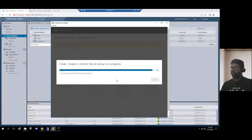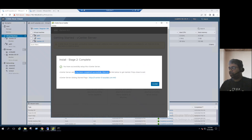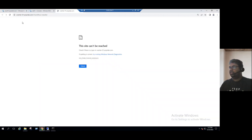Progress is at 98%, and now it's completed. Stage 2 install is complete. The message says: 'You have successfully set up this vCenter server. vCenter server setup has been completed successfully. Click the link below to get started.' Click on the link and choose Google Chrome browser. It will launch the page — you can refresh or try with the IP address if the hostname doesn't load.